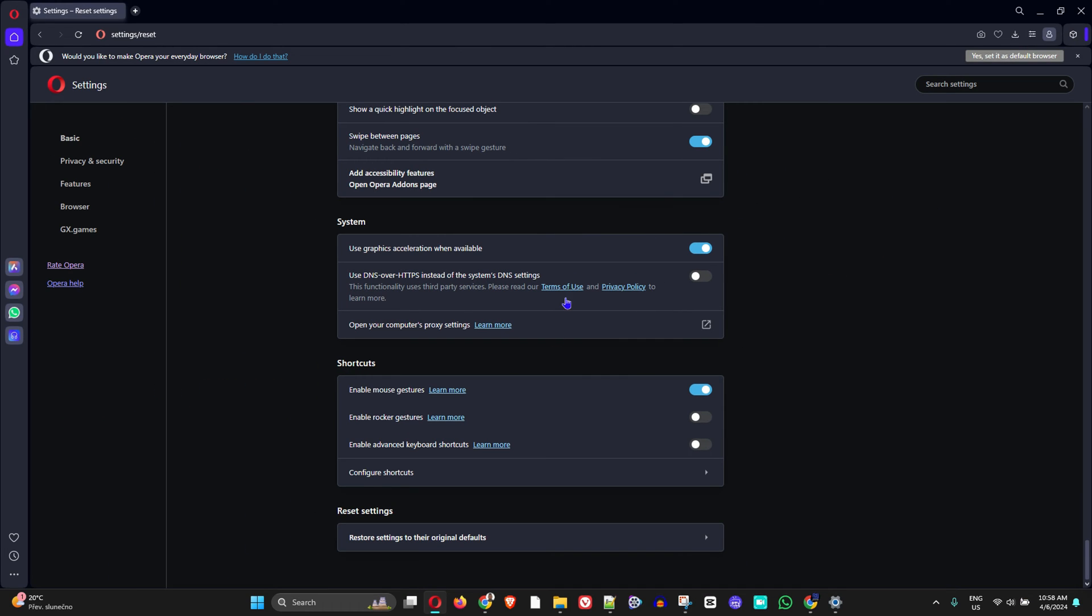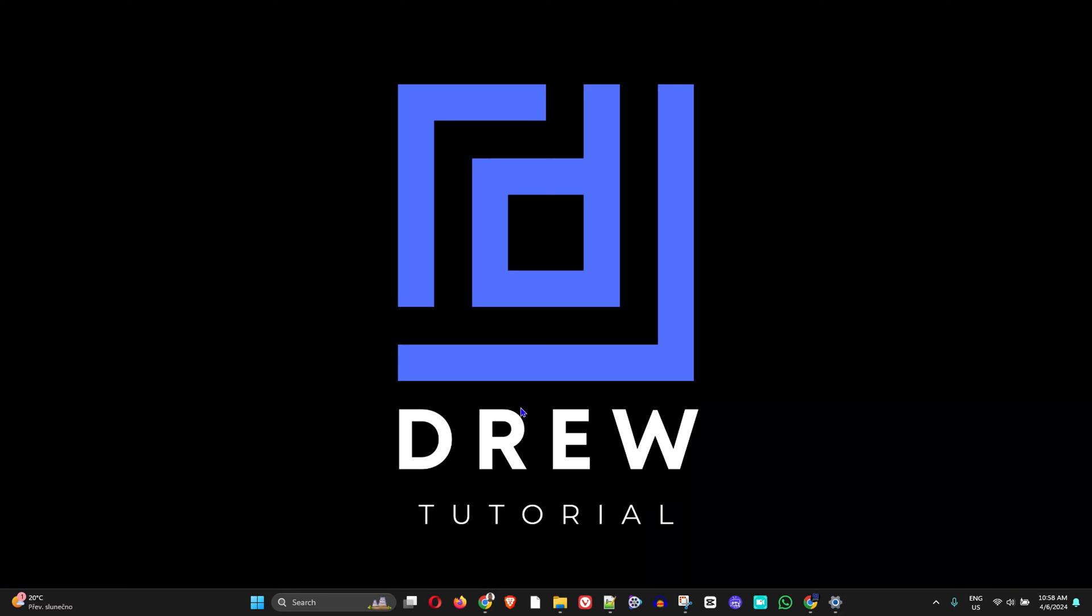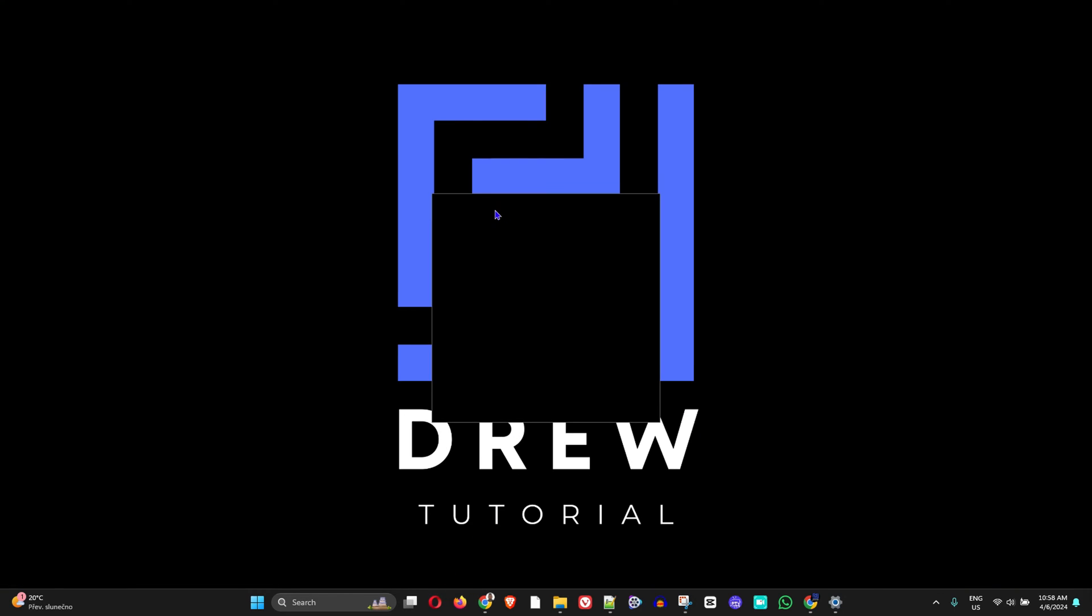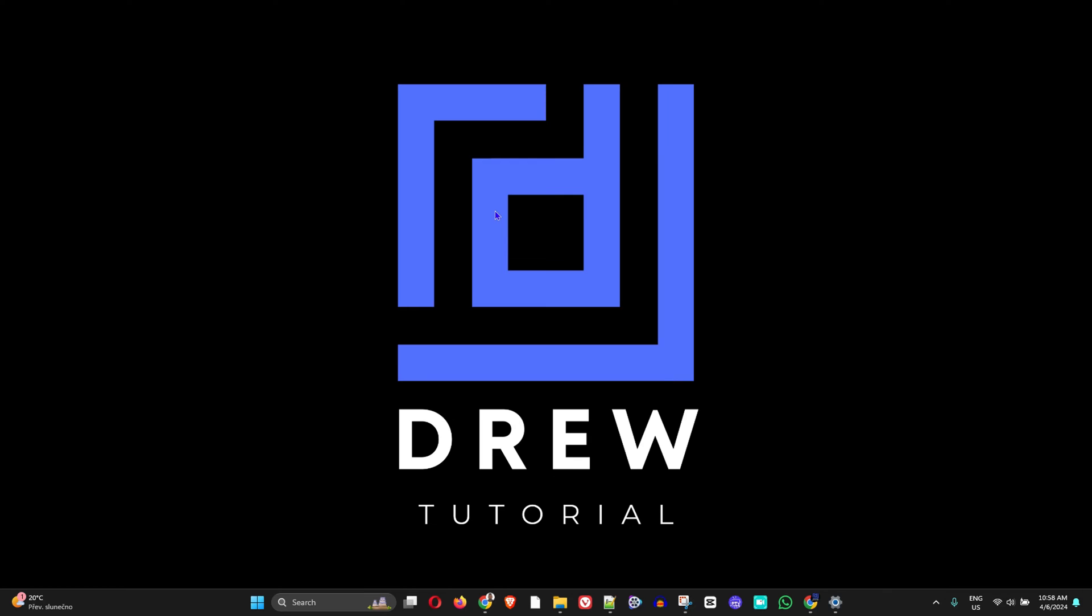Once it's reset, I would advise that you close out of Opera and then relaunch it again. Then you'll be able to use it in its default state.